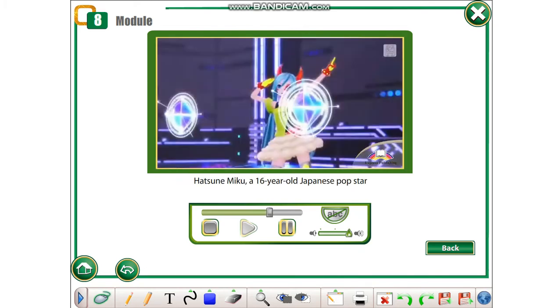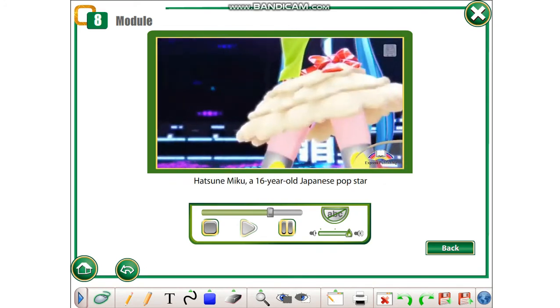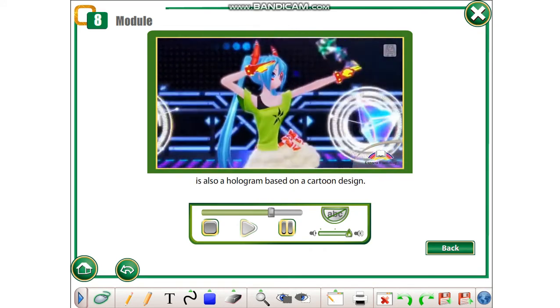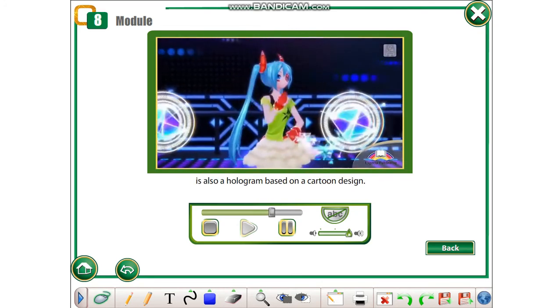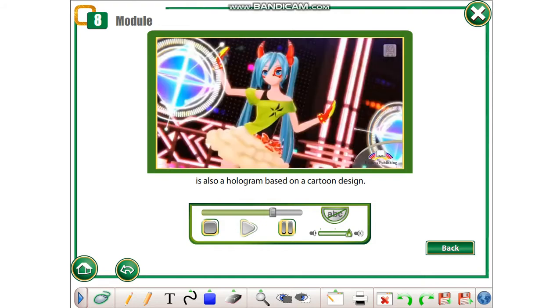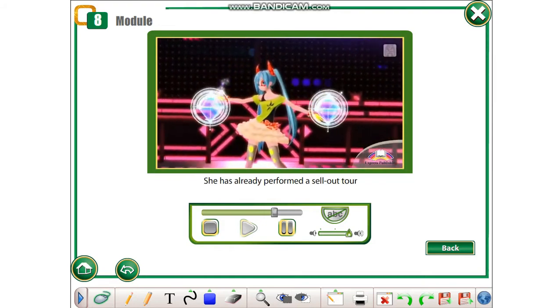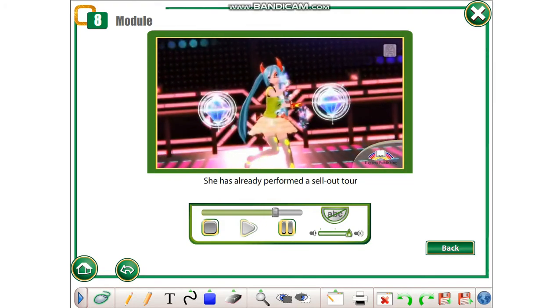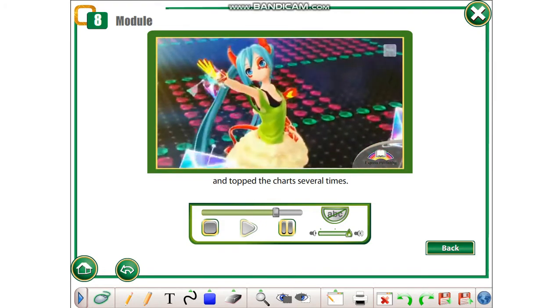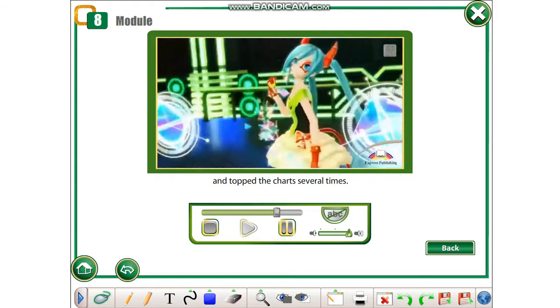Hatsune Miku, a 16-year-old Japanese pop star, is also a hologram based on a cartoon design. She has already performed a sellout tour and topped the charts several times.